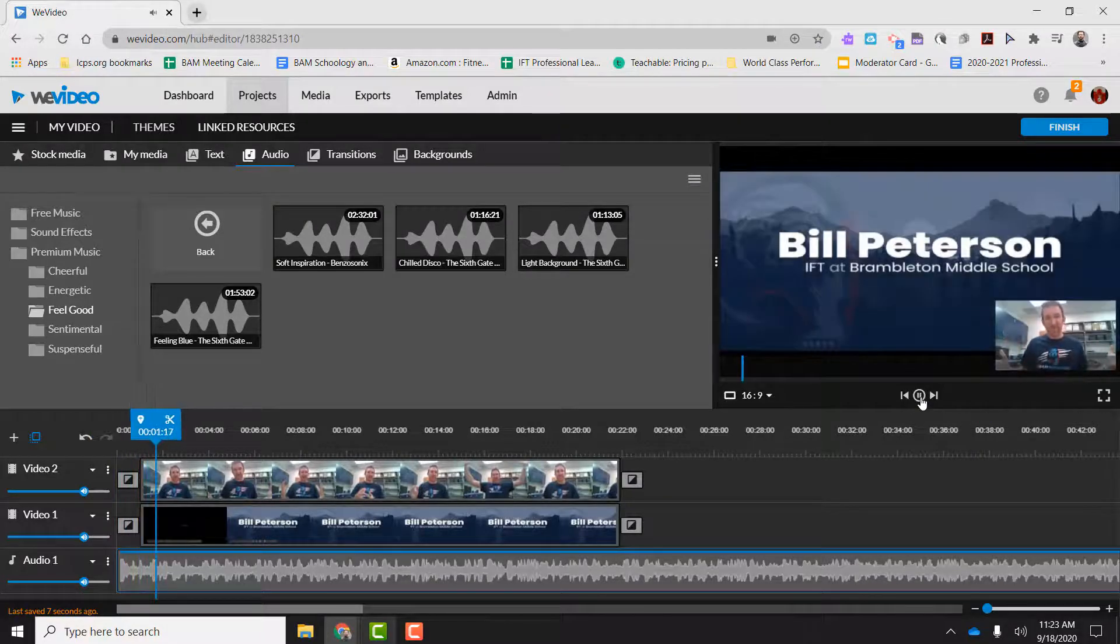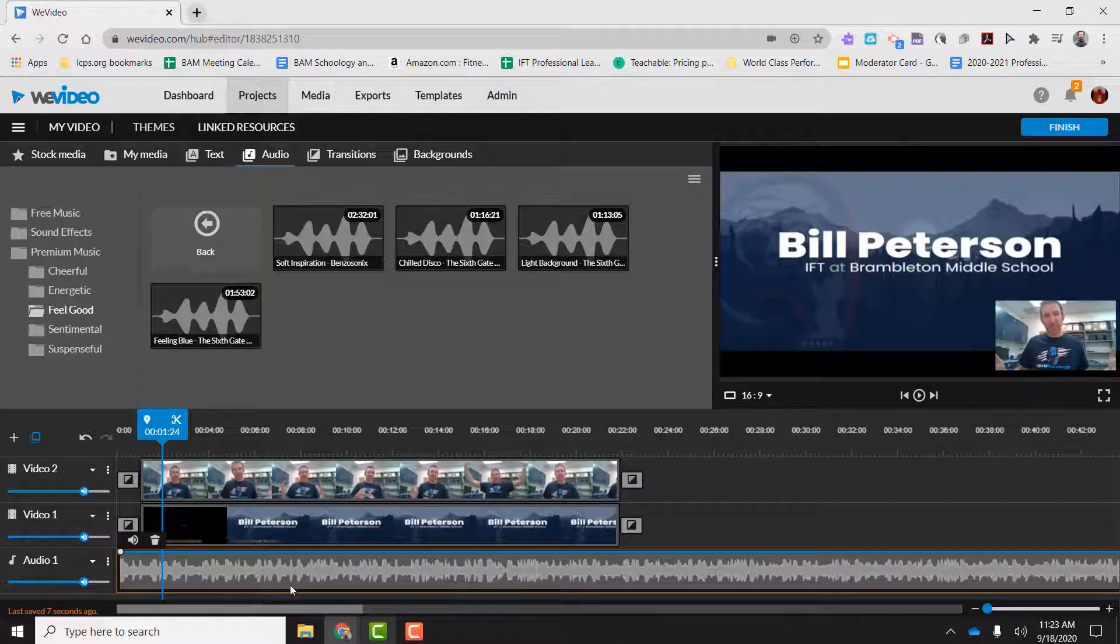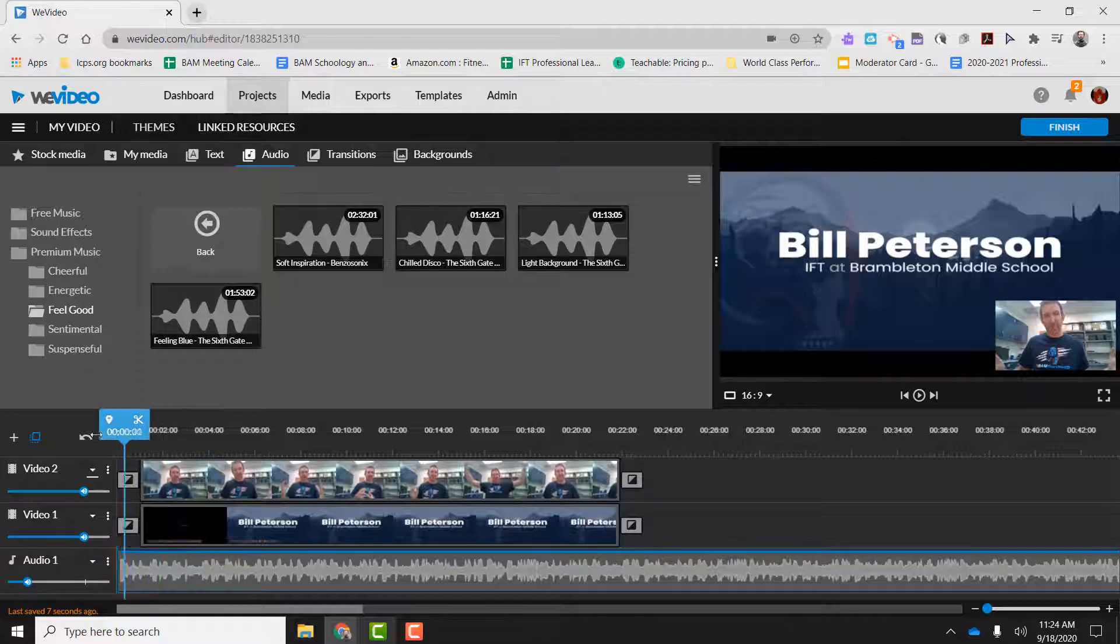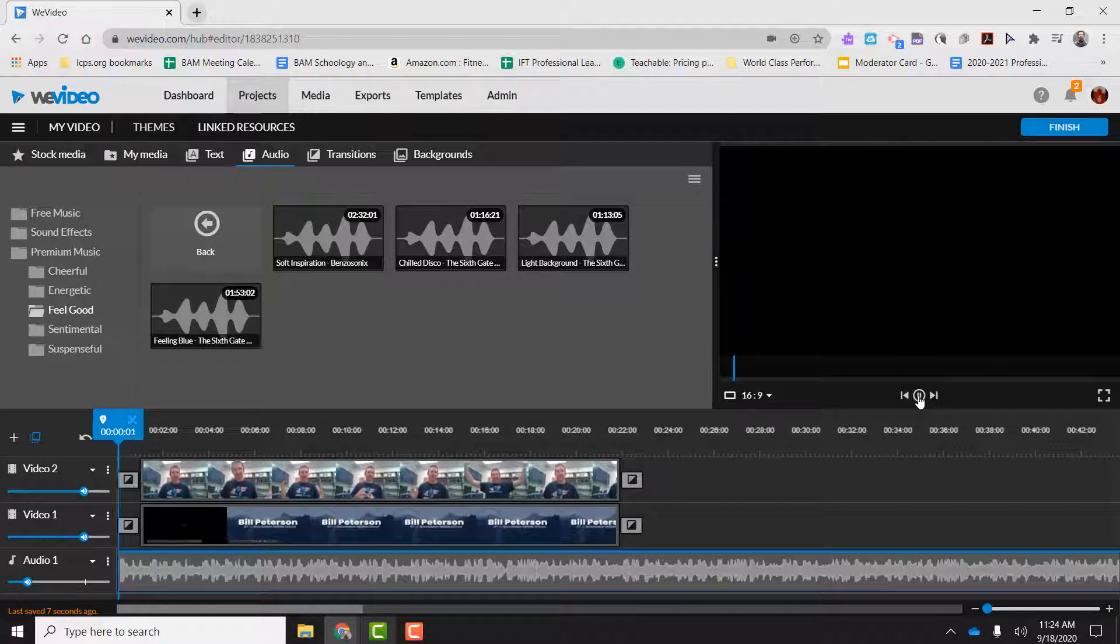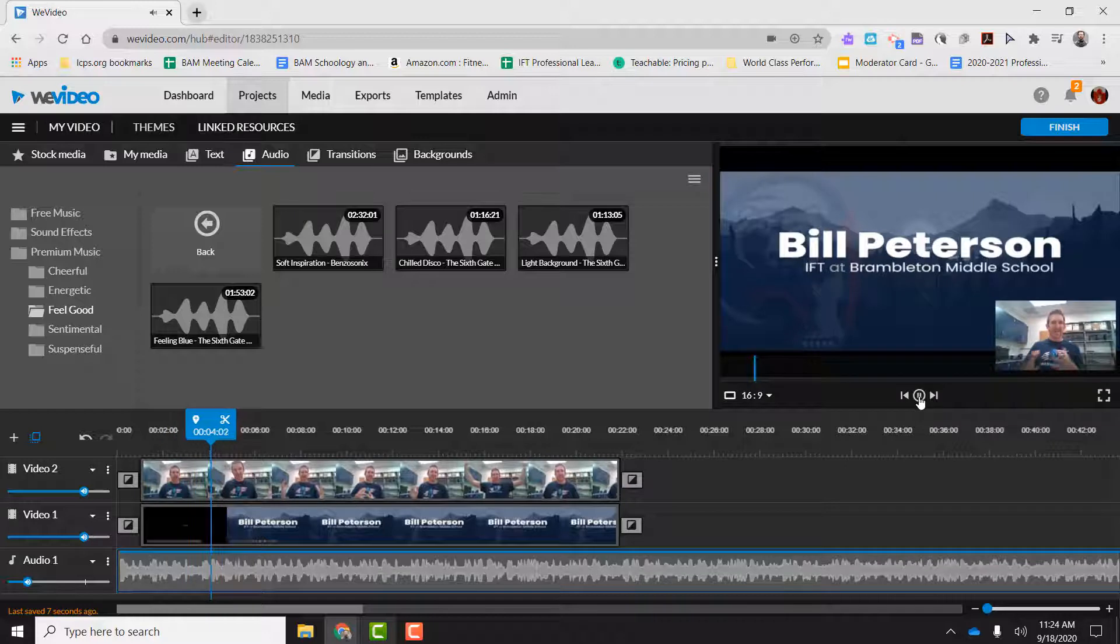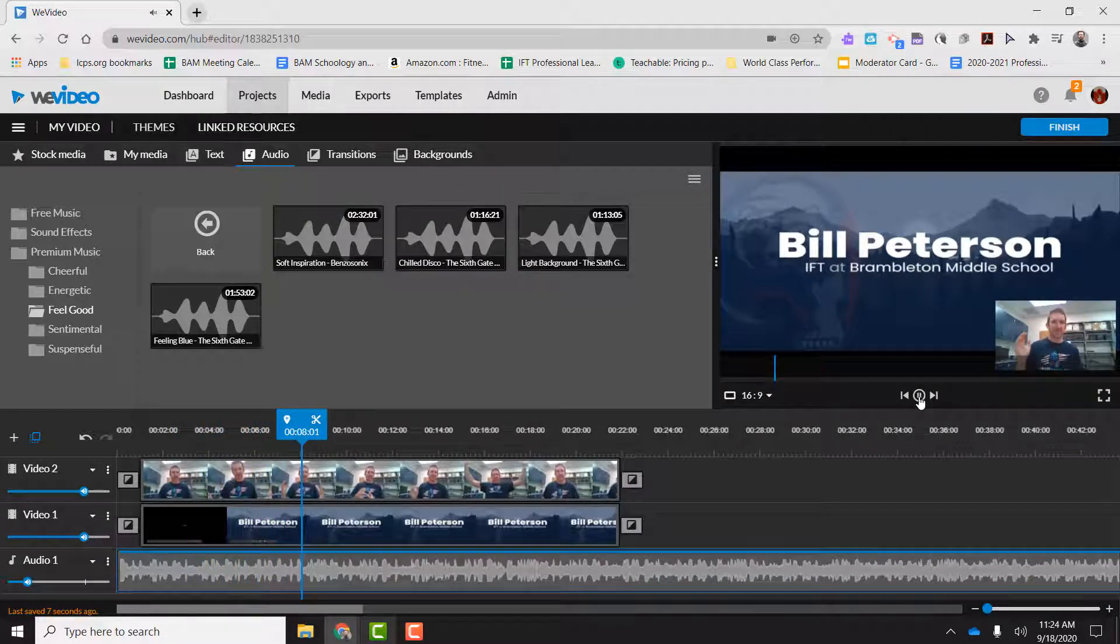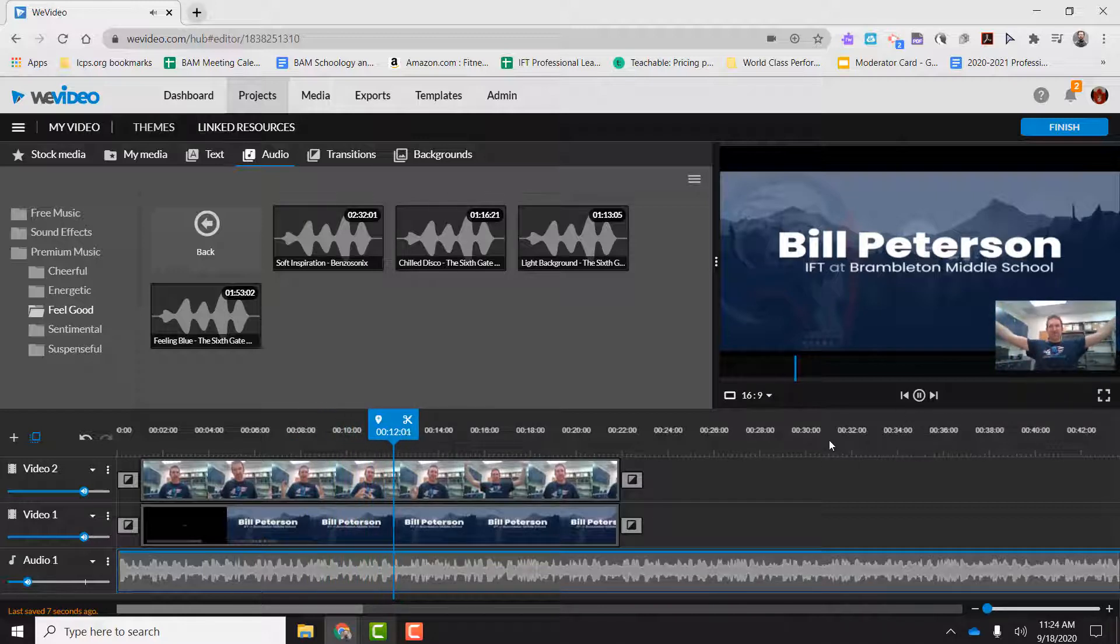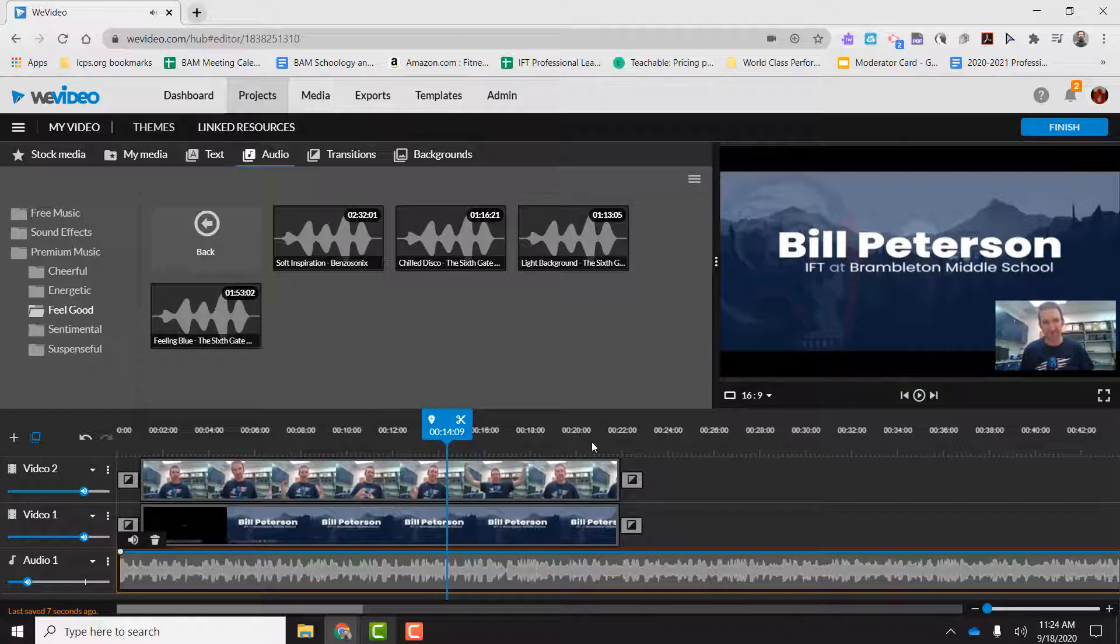So what I'm going to do now is I'm going to play my video. Hi, welcome to Brambleton Middle School. And you can see here it's just too loud. So it overpowers my video. So you have a little audio button here, volume. I'm just going to crank that all the way down to like 25. And you're going to notice a difference when I hit play. Hi, welcome to Brambleton Middle School. My name is Bill Peterson. I am the IFT here. And I am so excited to be able to support all the amazing teachers, staff, and administrators, and especially all the students that are part of this Brambleton Middle School.